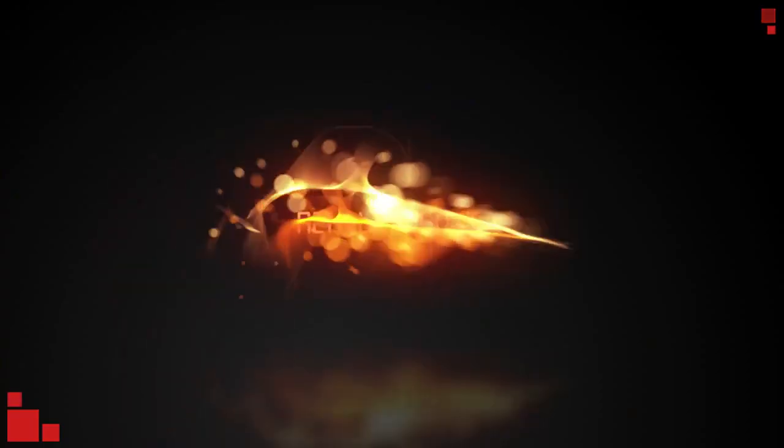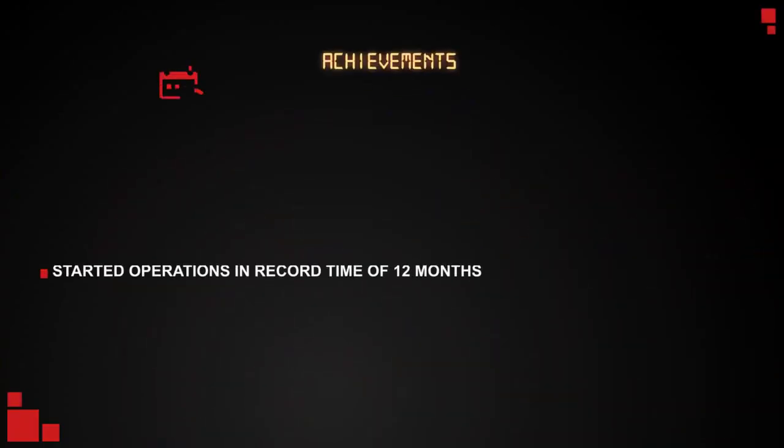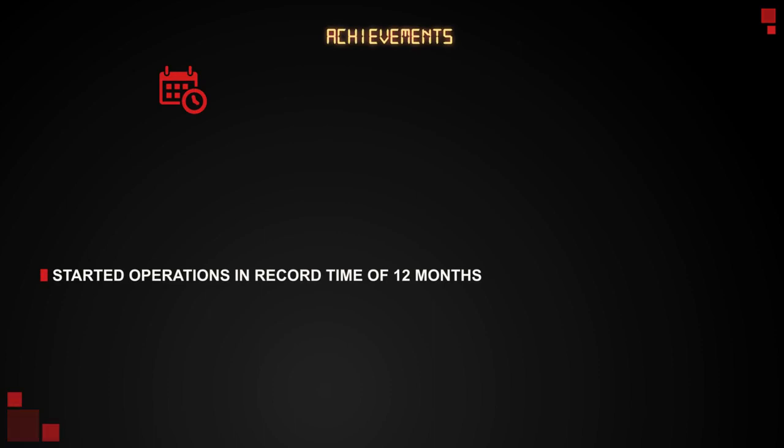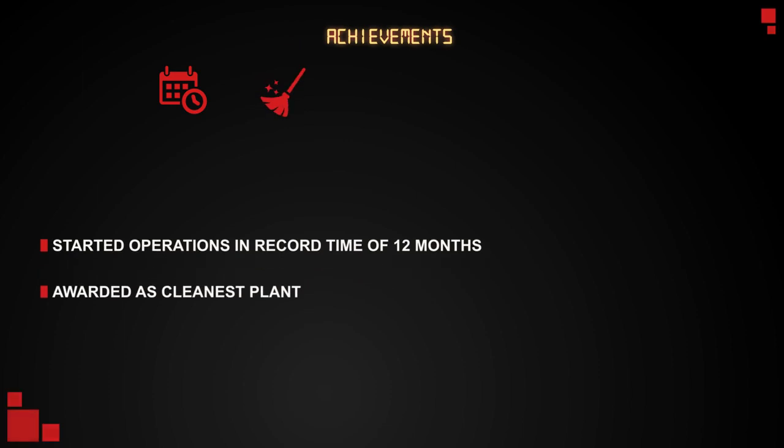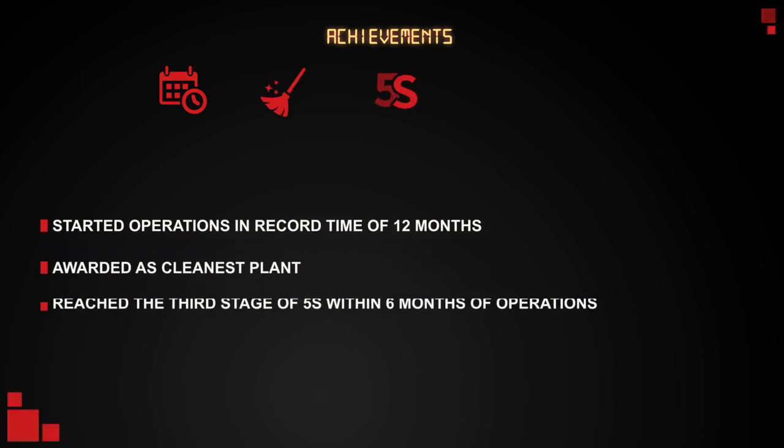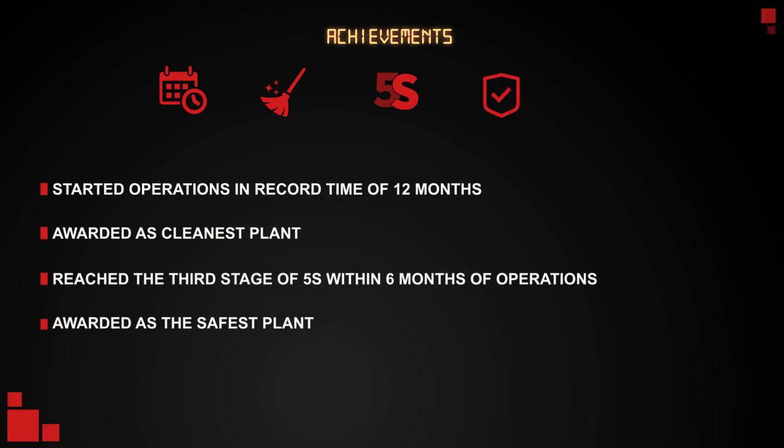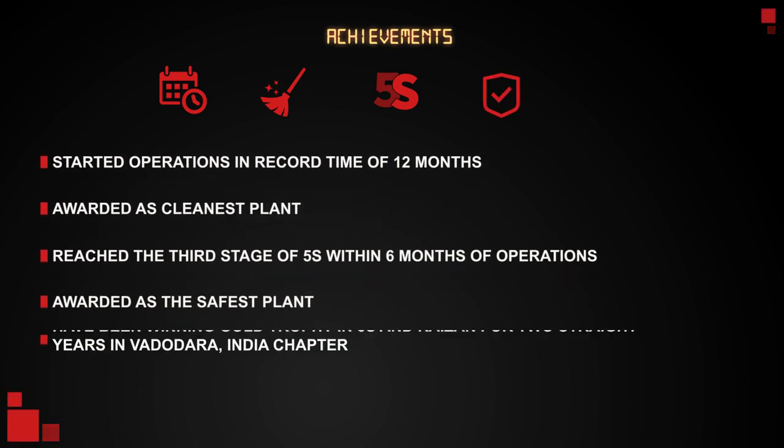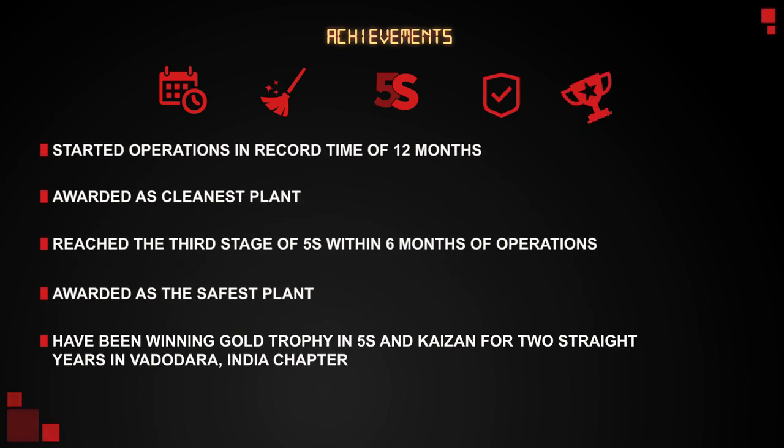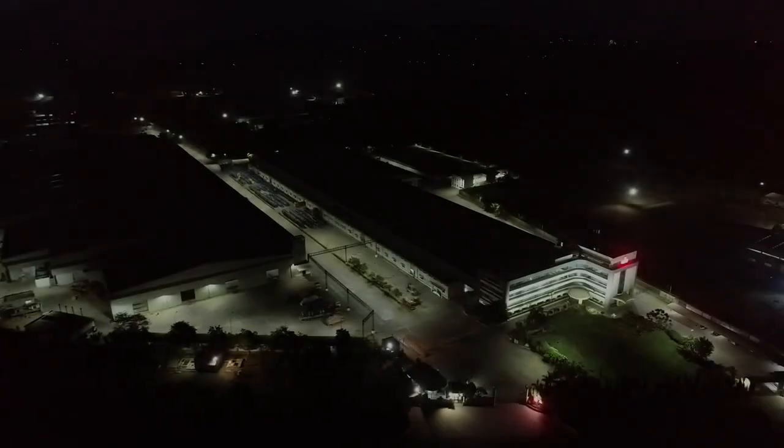Some of the most significant milestones are: Started operations in record time of 12 months from commencement of the project. Awarded as the cleanest plant in company group. Reached the third stage of 5S within six months of operations. Awarded as the safest plant in the company group. Have been winning gold trophy in 5S and Kaizen for two straight years in Vadodara, India chapter.